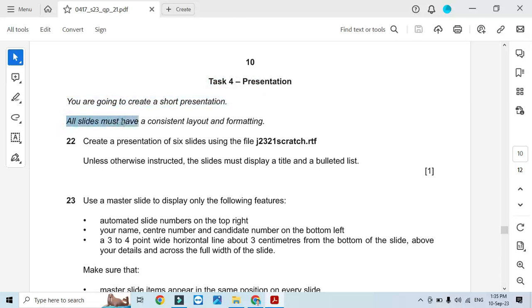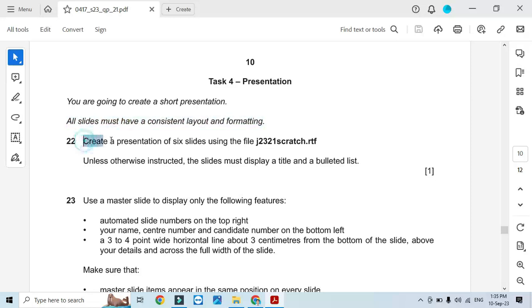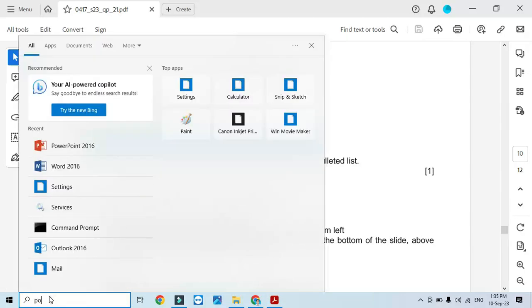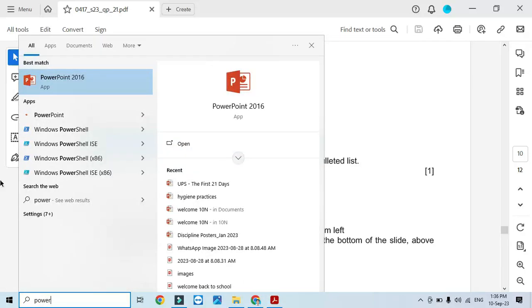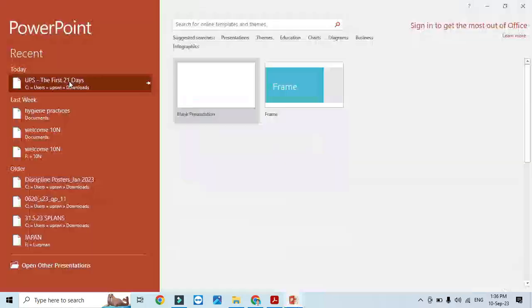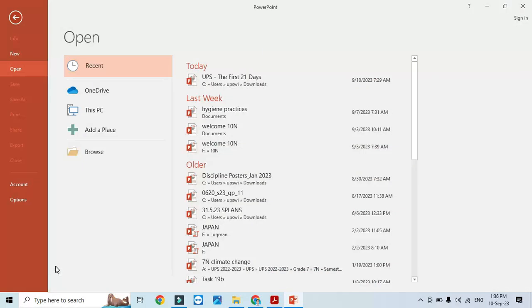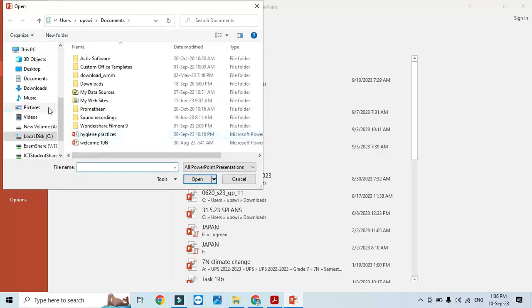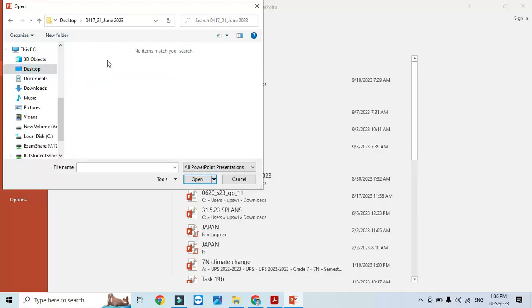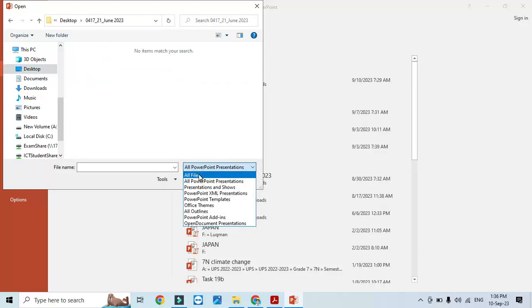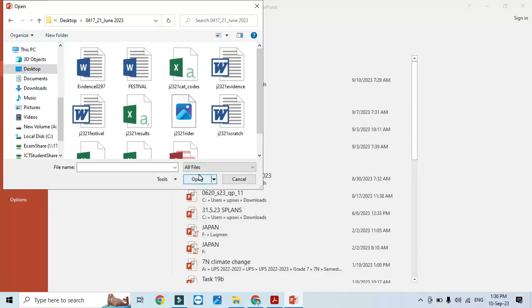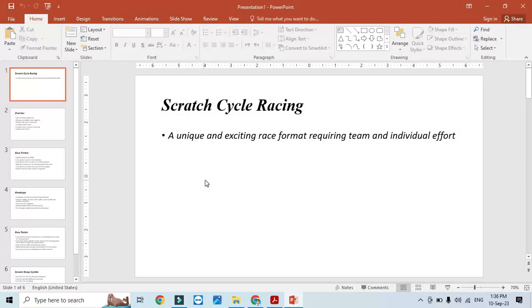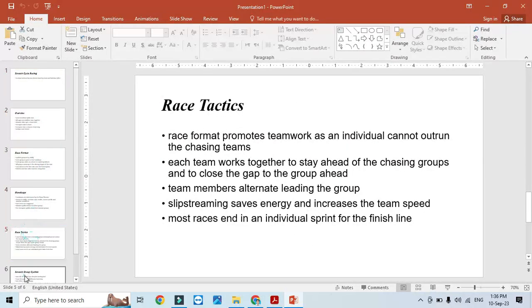All slides must have a consistent layout and formatting. Create a PowerPoint presentation of six slides using the file j2321 scratch.rtf. We will open PowerPoint, click on other presentations, browse, go to desktop, go to the files unit folder, and open j2321 scratch.rtf. It has six slides.